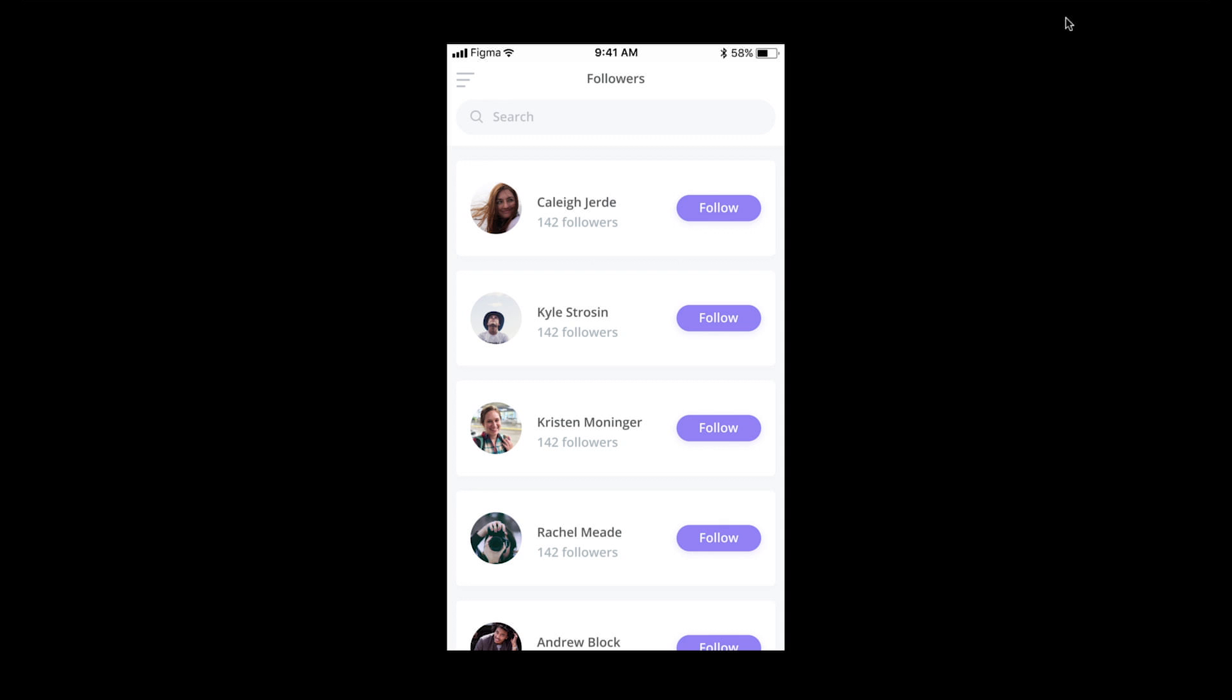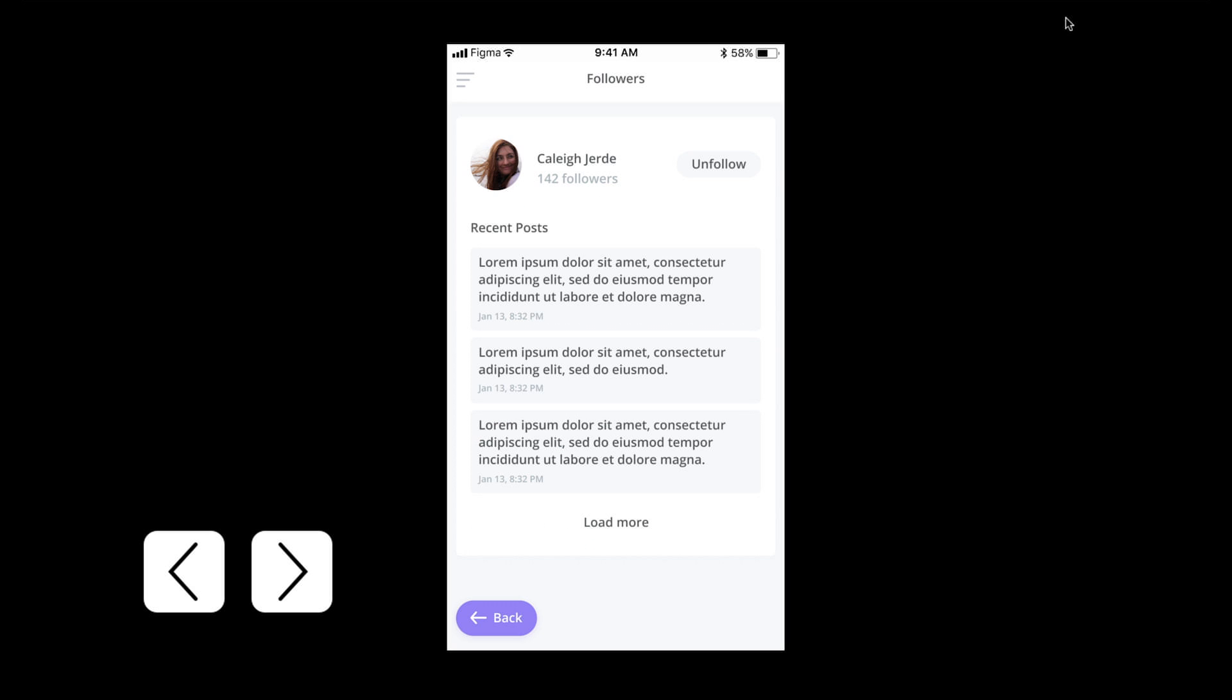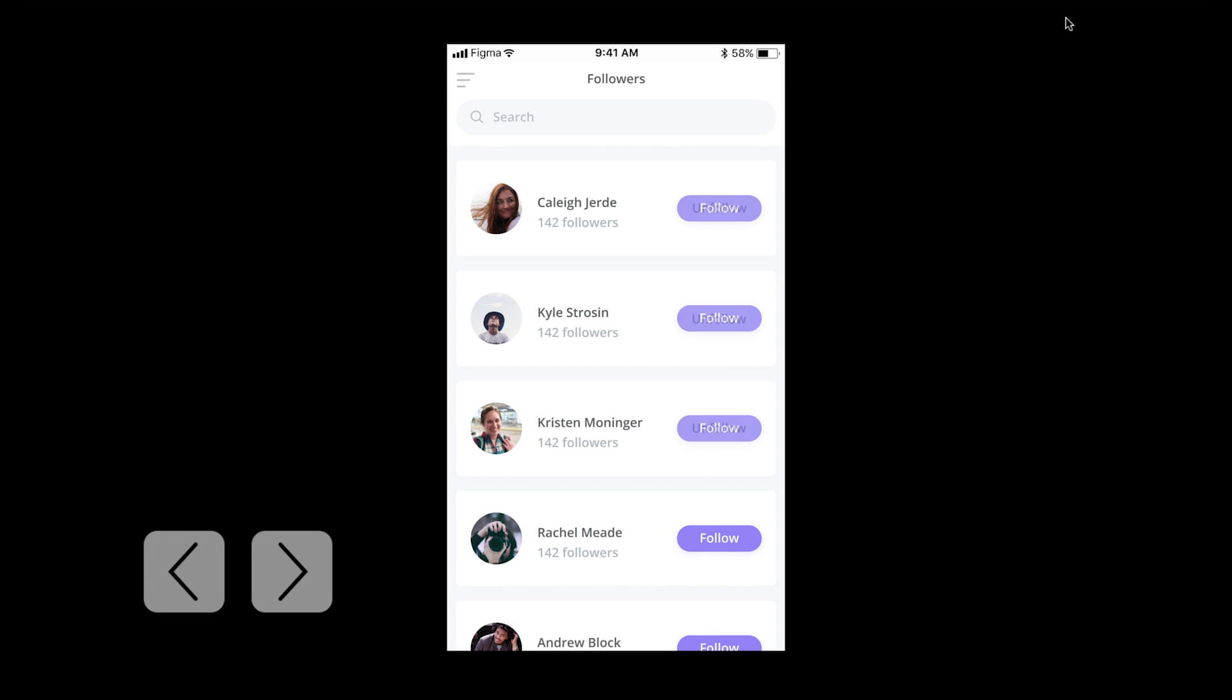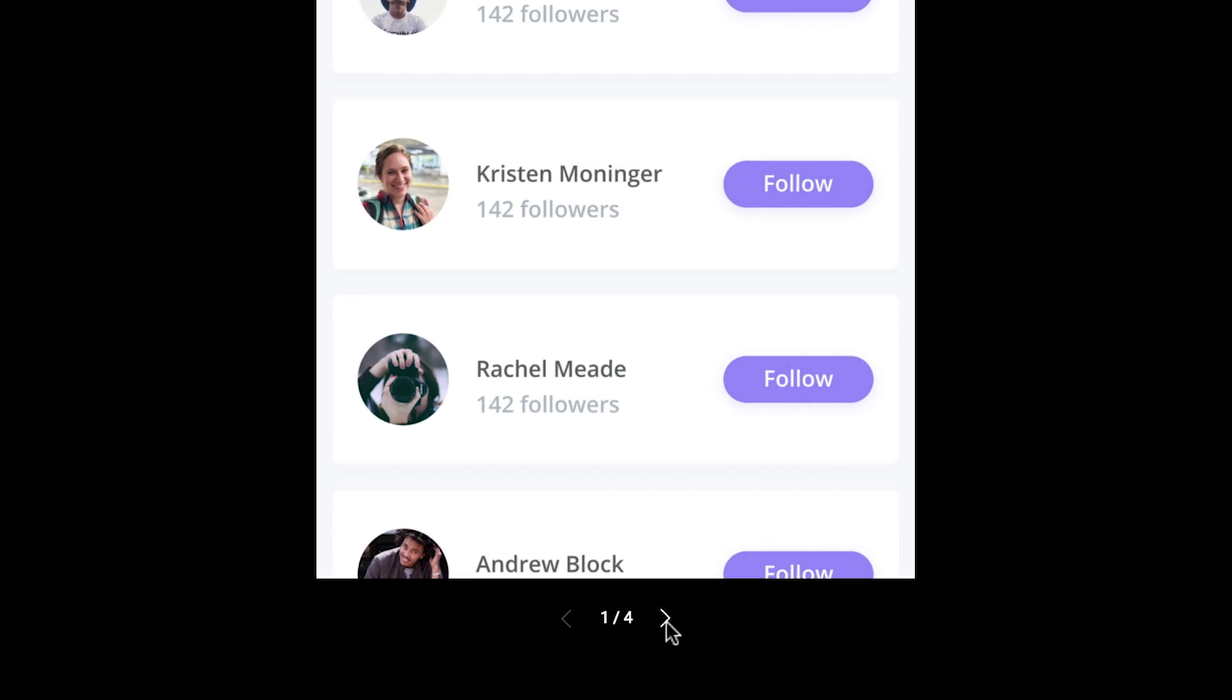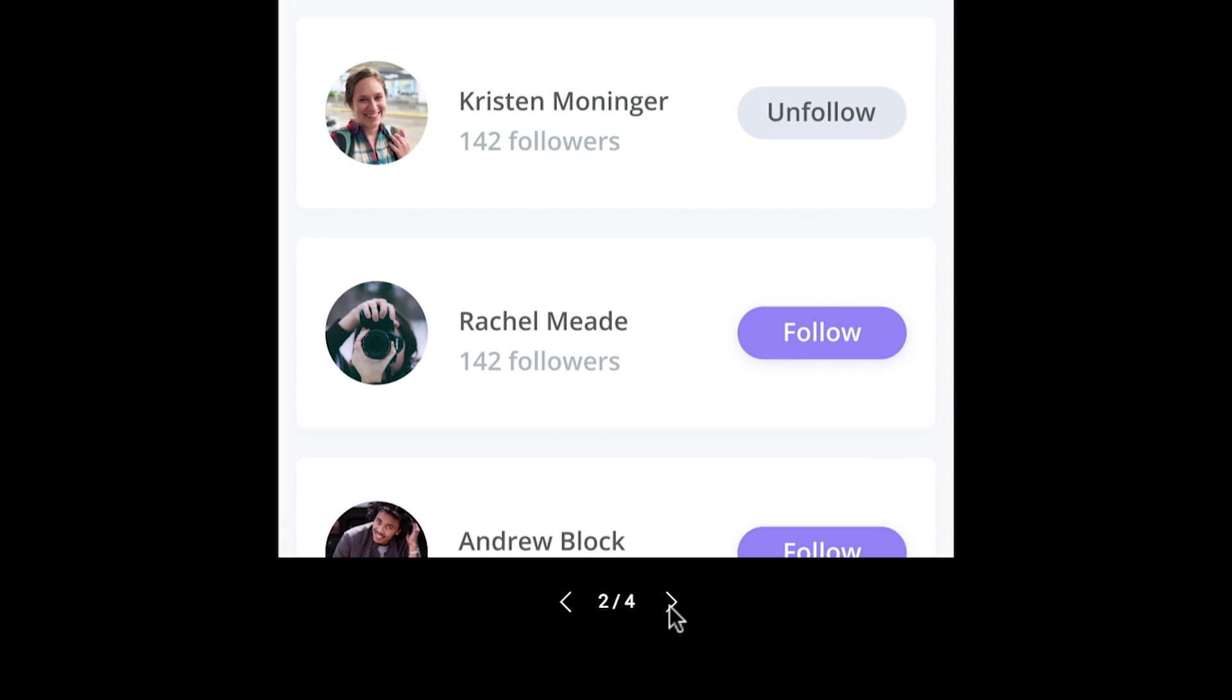In Presentation View, we'll see a single frame in the center of the screen. We can navigate through the frames of our design by using the left and right arrow keys on our keyboard, or on the arrow icons under the frame.